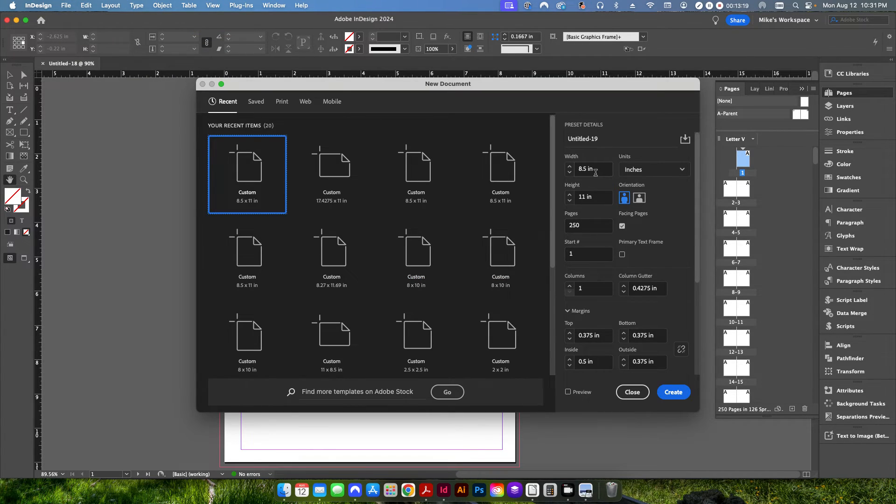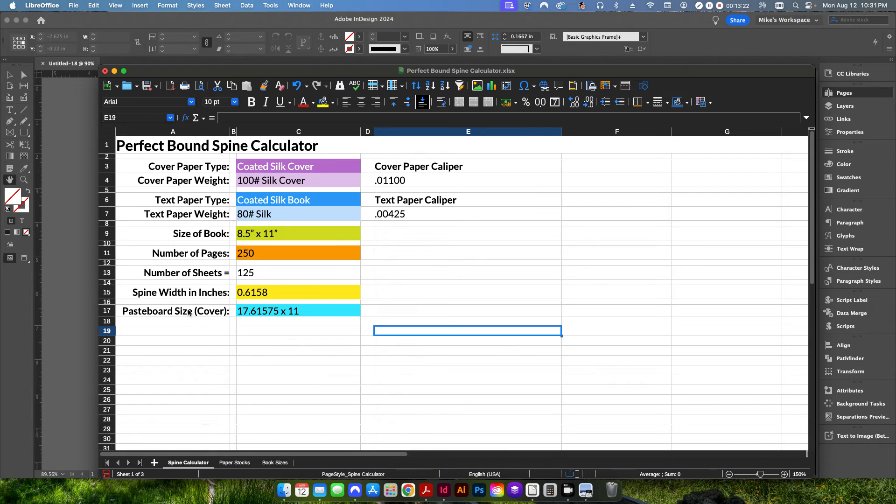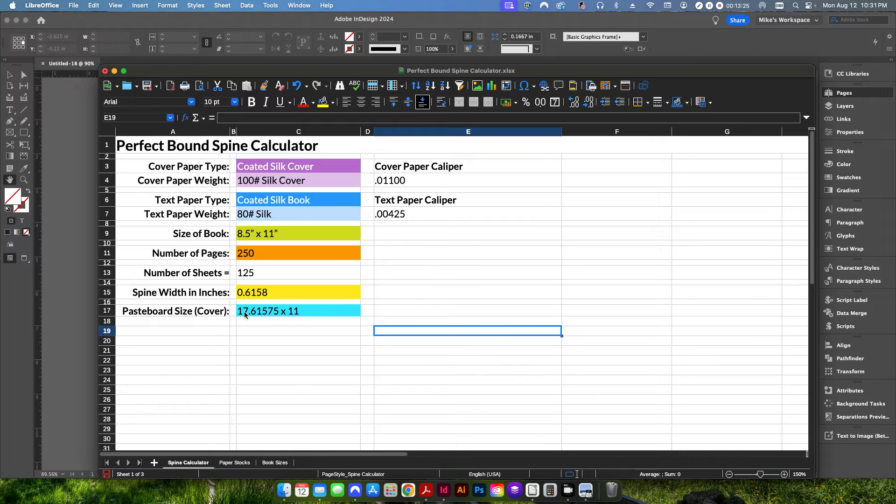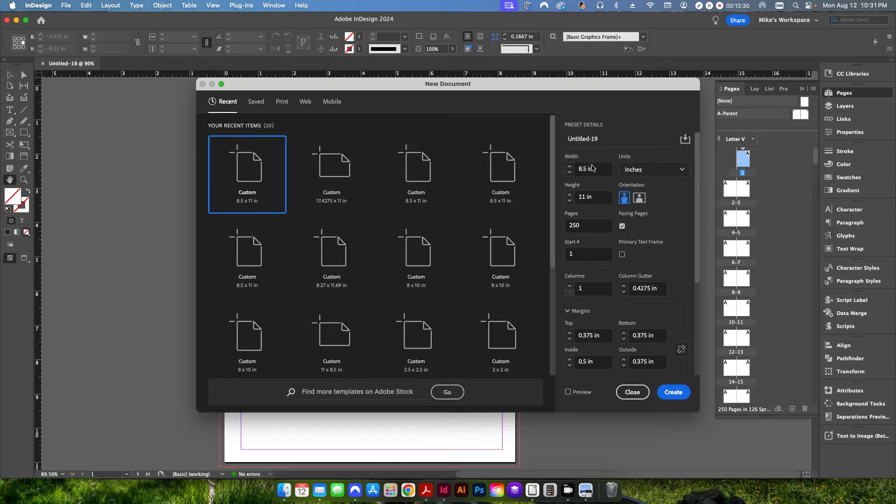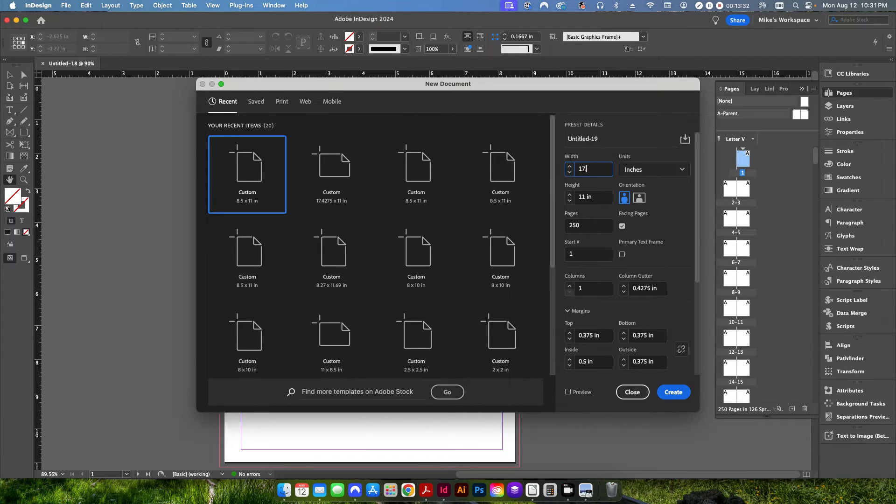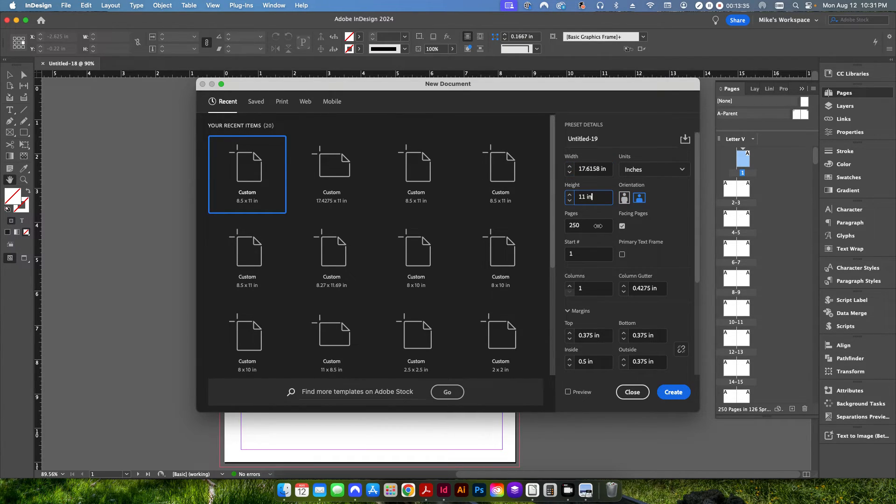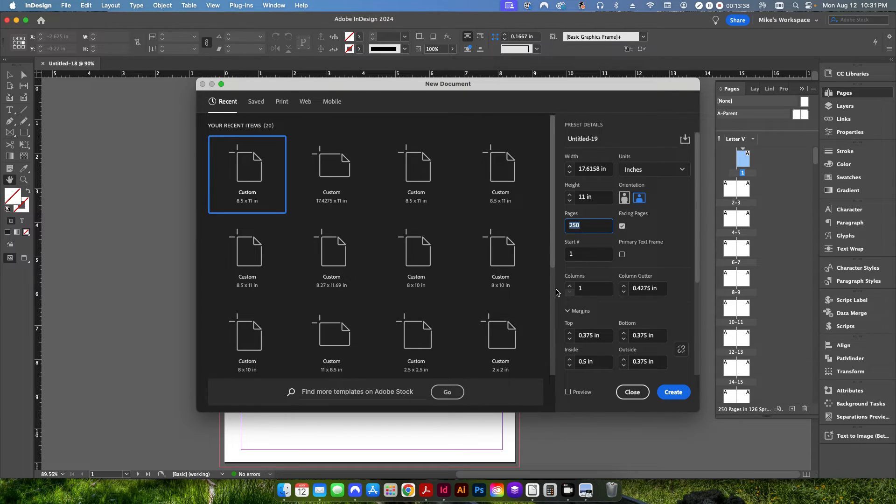So in this case, we're going to set our width to whatever is specified here in the pasteboard. So we're going to go to 17 point, we'll just call it 6158. So we go back here and go to 17 point 6158. We're going to keep our height the same. And we're going to change this from obviously 250 pages down to either one or two.